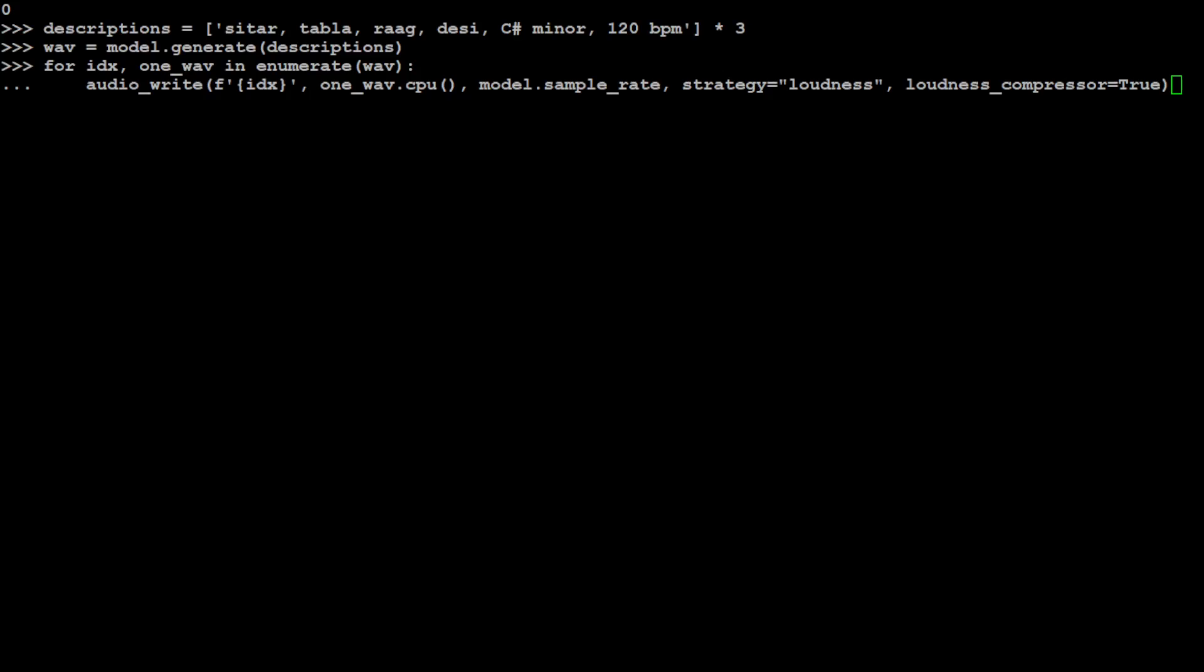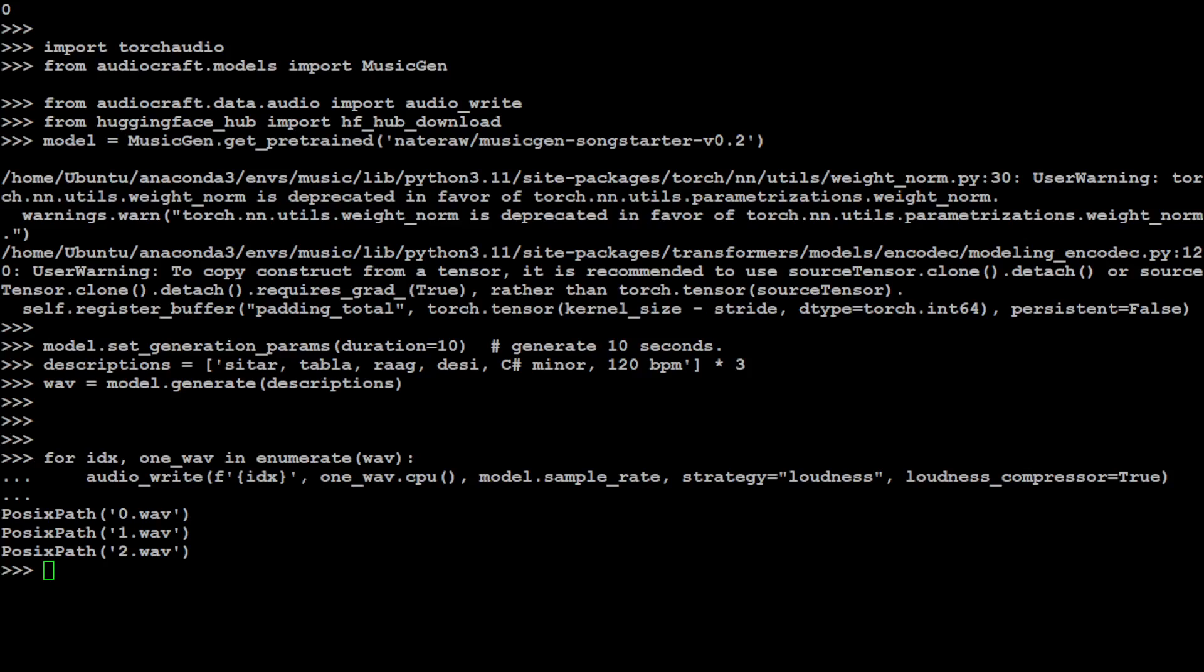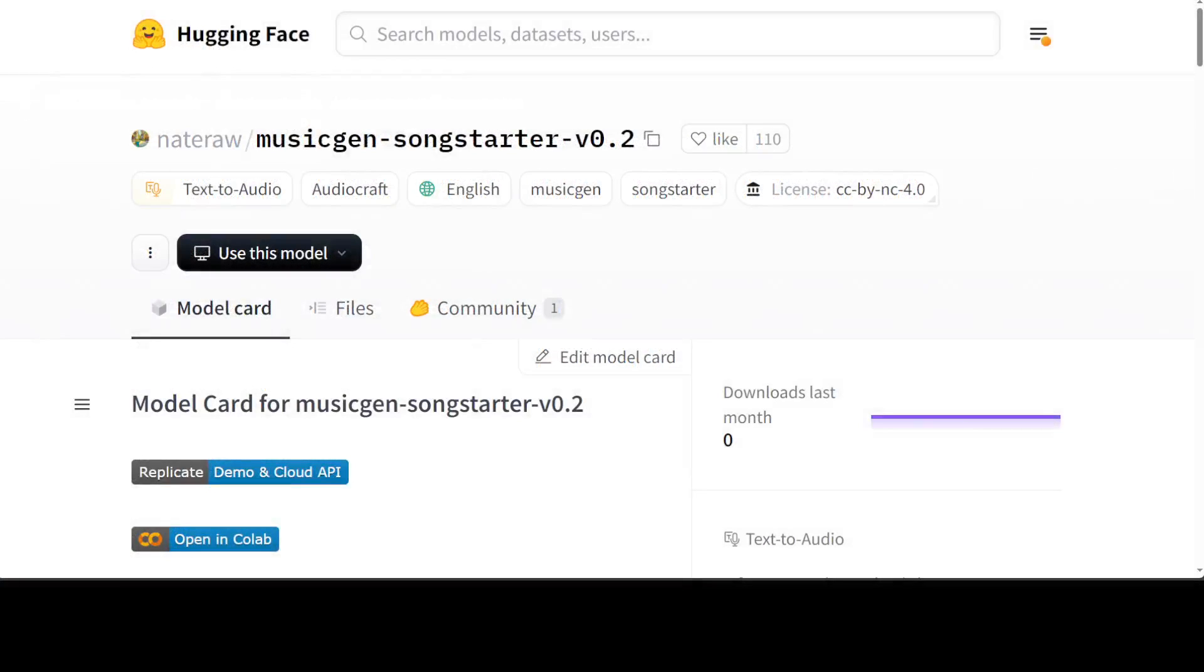It is a unit of measurement for audio loudness. It's a standard used to normalize audio levels, ensuring that different audio files have a similar perceived loudness. So let me run it. And you see that it has generated three wave files which are the audio files. So it has converted our text description into audio. Let me play them and then see how they sound. You see how good is that! Sitar is very clear, tabla is there. Amazing stuff. Let's play the second one. How good is that! Let's play the third one.